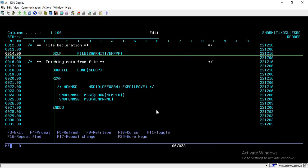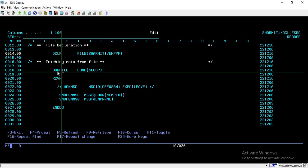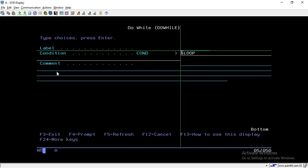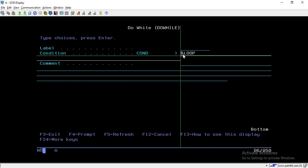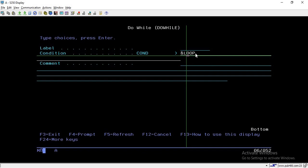Now that we have declared the file, the next step is to run a loop so we can read all the data from the physical file. For that I am running a DO WHILE loop. Press F4 and pass the condition — here I am passing the logical variable LOOP directly, which keeps the loop running while it is true.